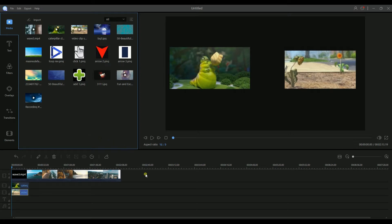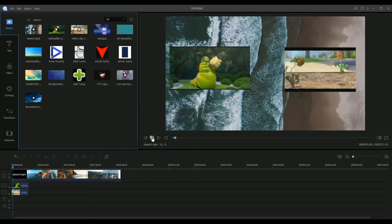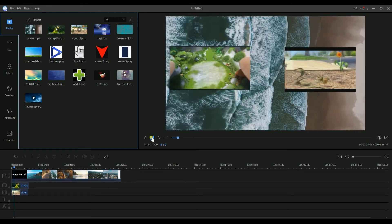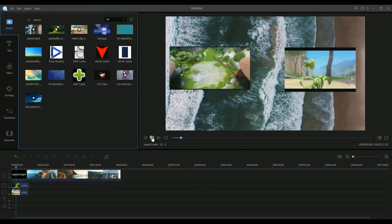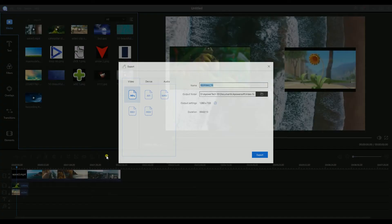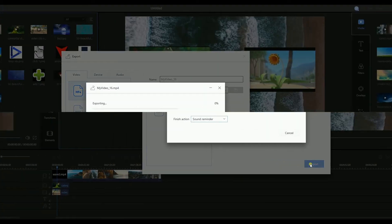Click a blank area and click the play button to preview your video. To render your video, simply click the export icon, then hit export.